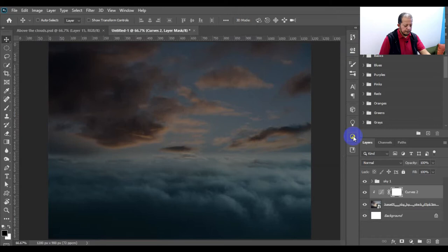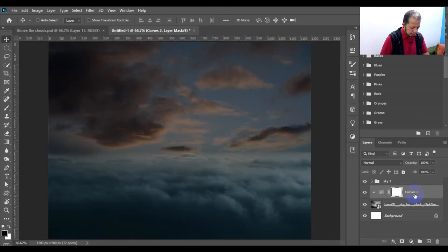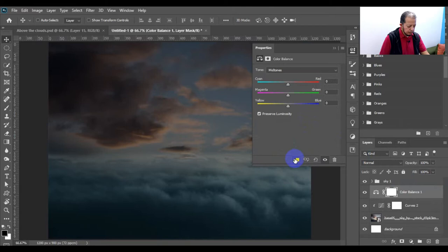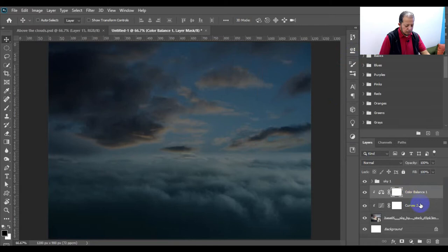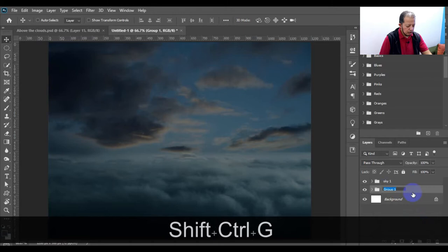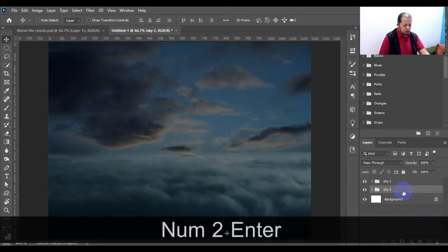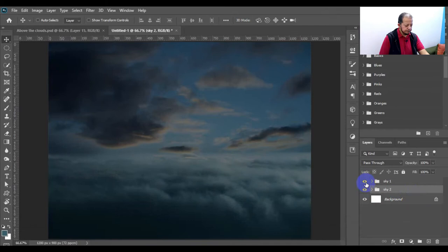All of this is editable of course. I also want to make it a little bit bluey. I'll make another adjustment layer — a Color Balance adjustment layer — clip it, bring the cyan up a little bit, and also bring the blue. Something like this. I'll bring these three together in a group and call them 'Sky 2'. So here is our second sky and here is our first sky.